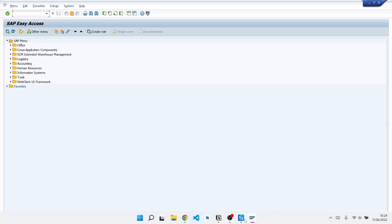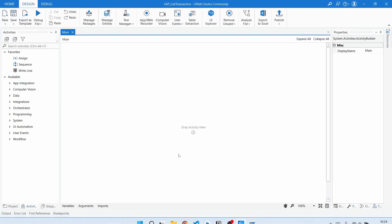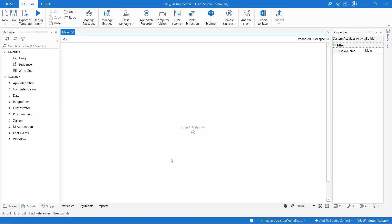But we have a dedicated activity in YPath that was specifically created to enter and execute transaction codes or programs, and it's much more reliable than using a Type Into activity.